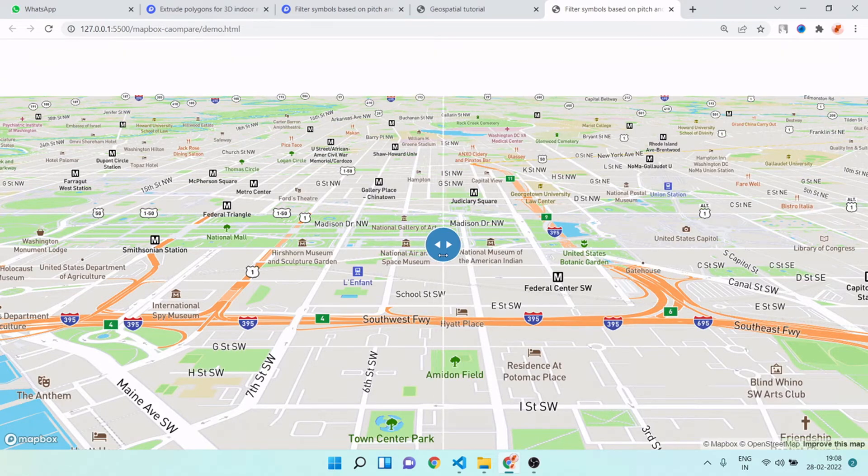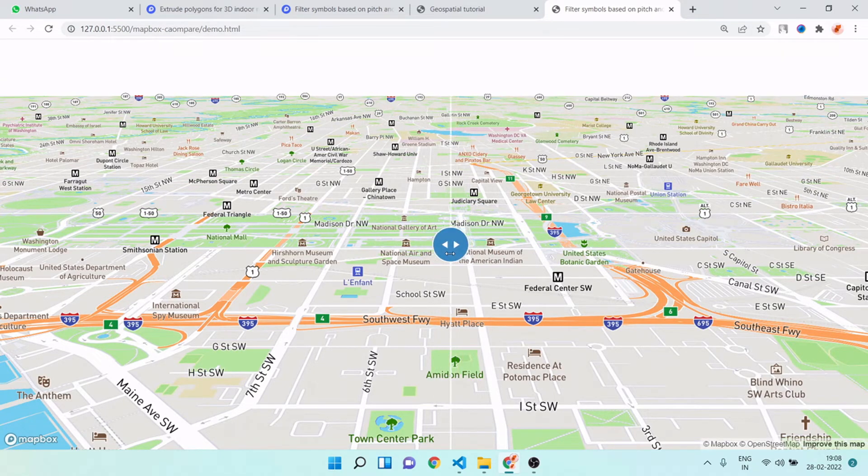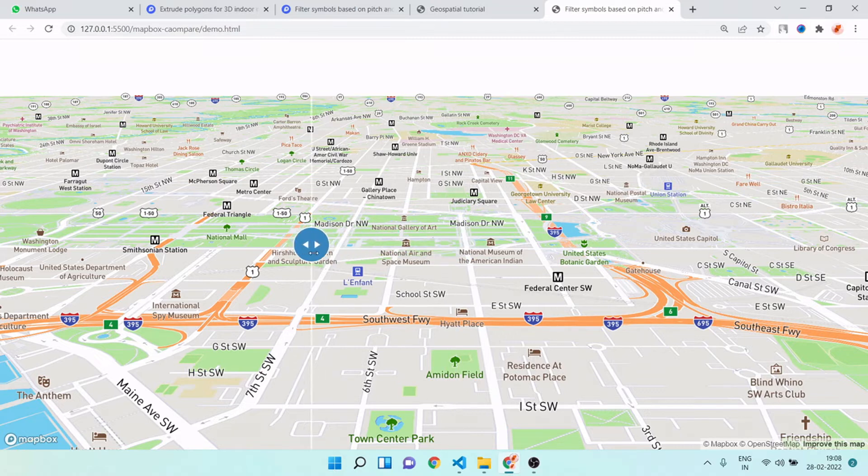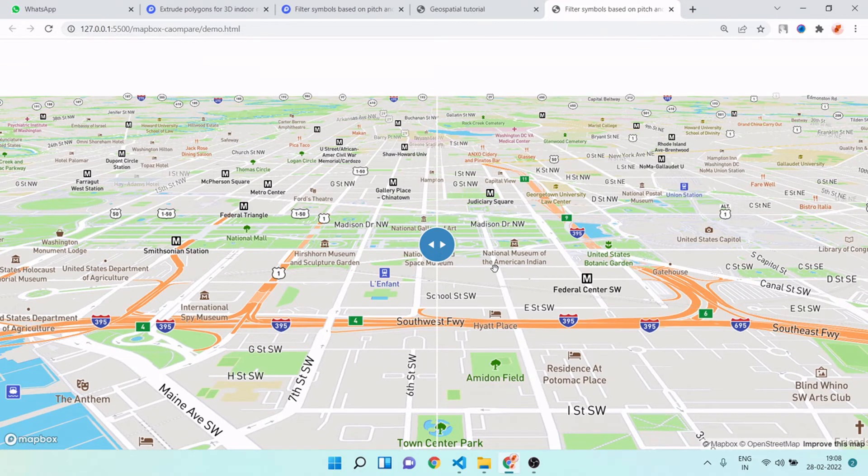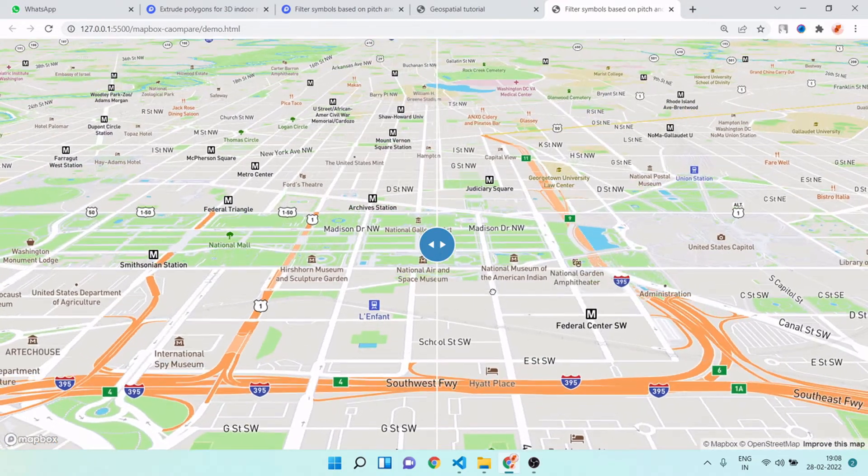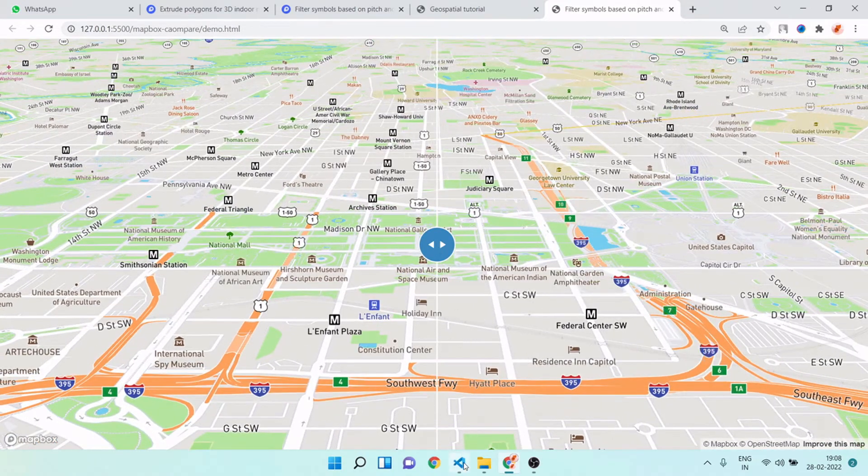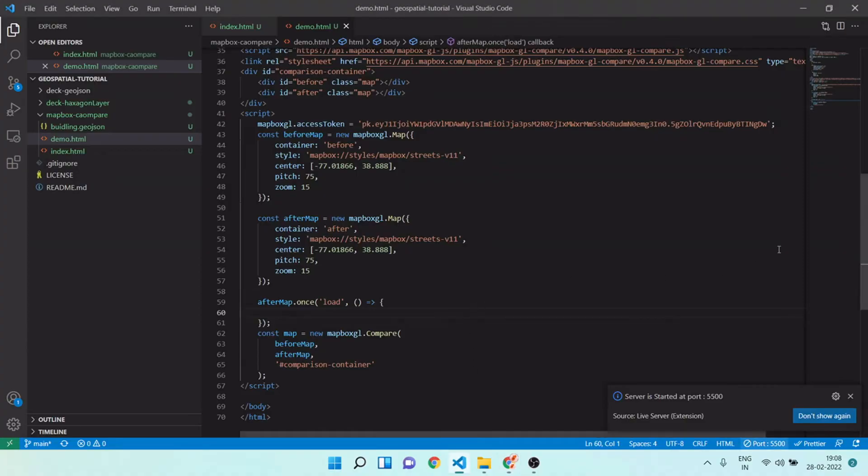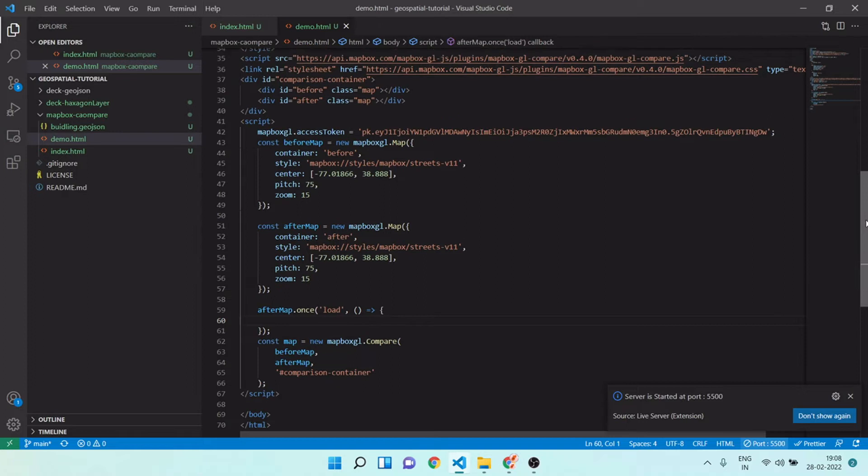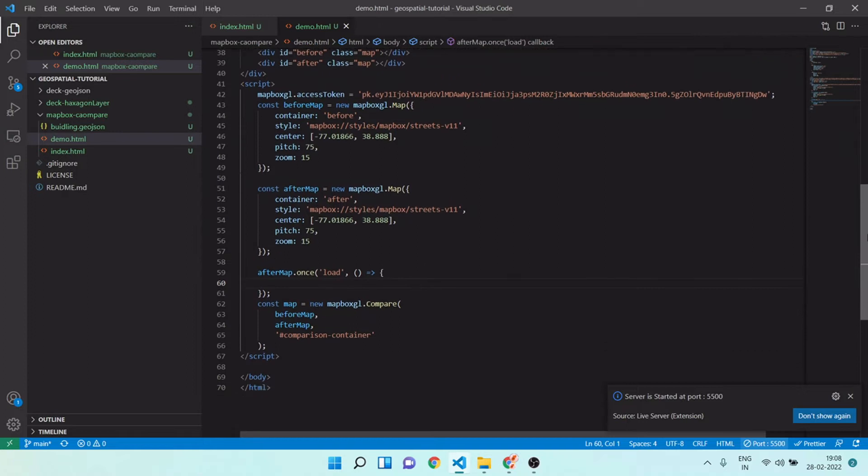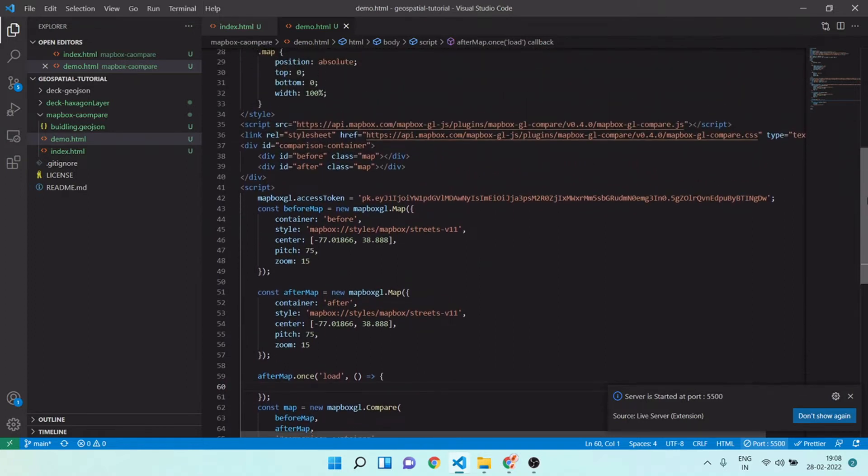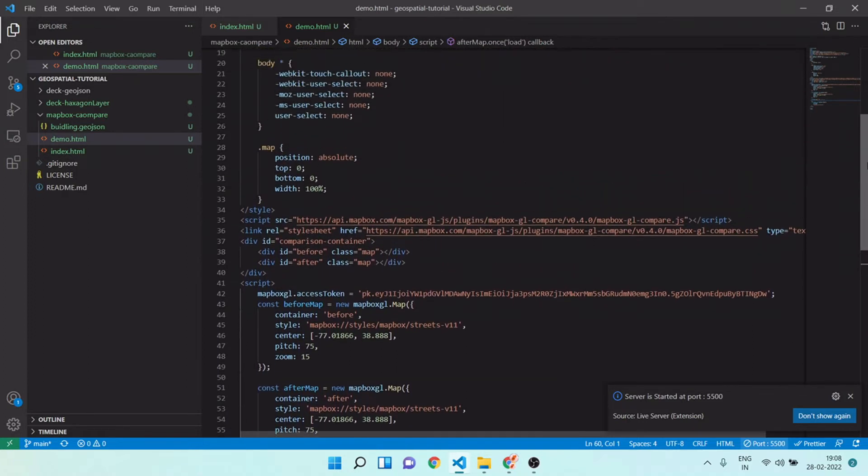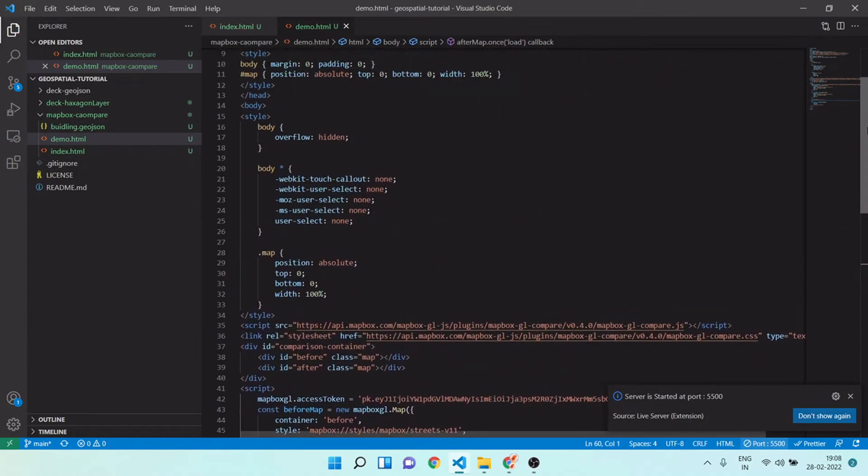Now you can see we are enabled our map compare mode. You can see nothing is happening right now because we don't have any changes in both maps. I will make some changes and let me explain you everything one by one.